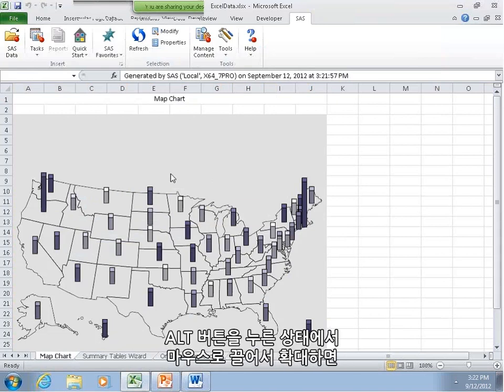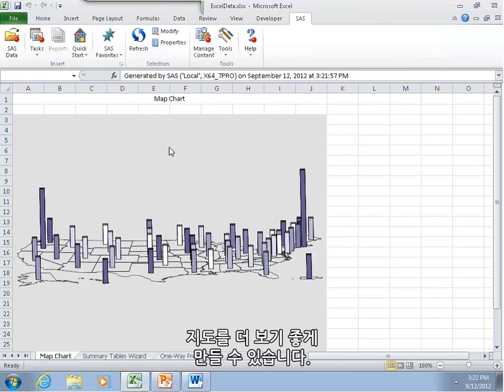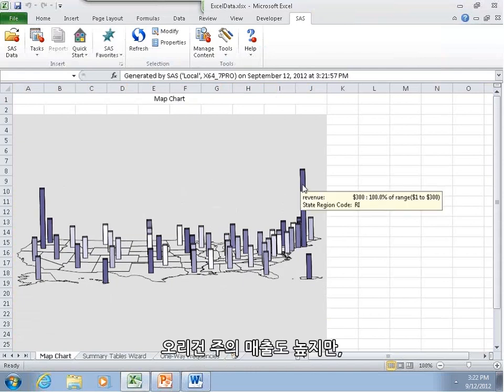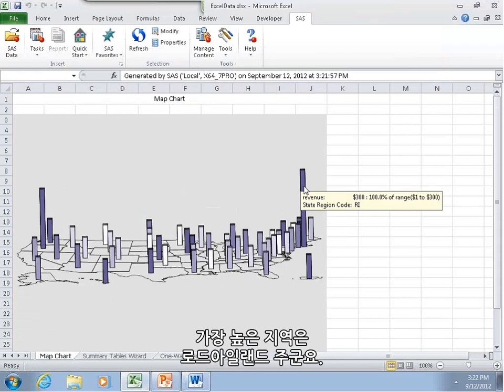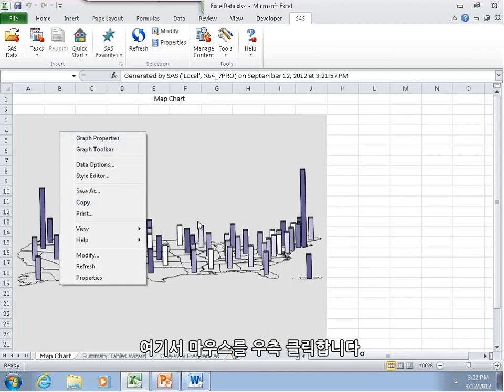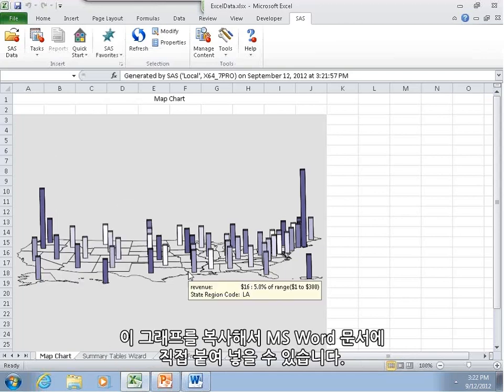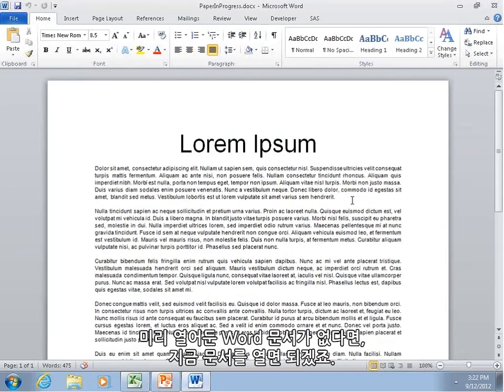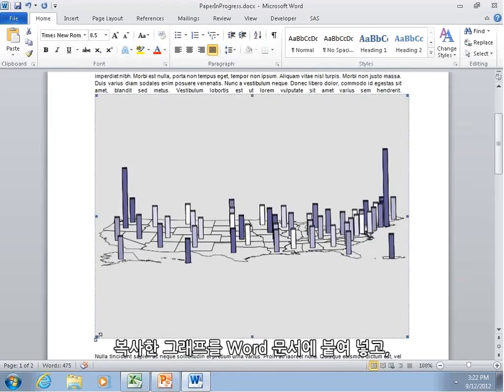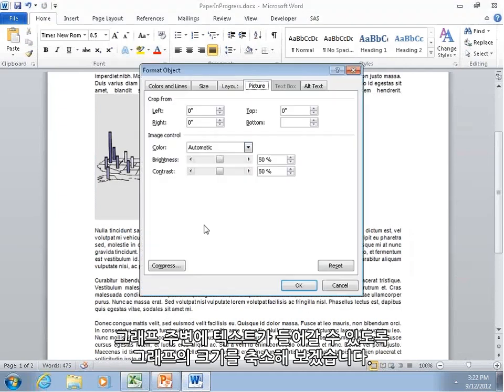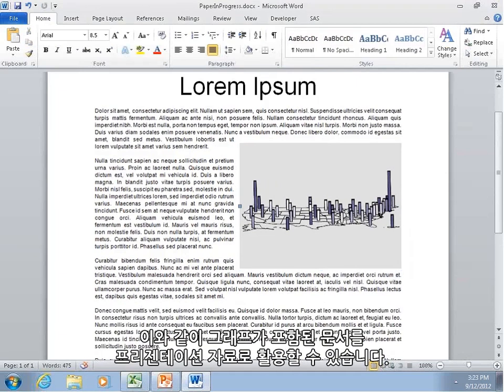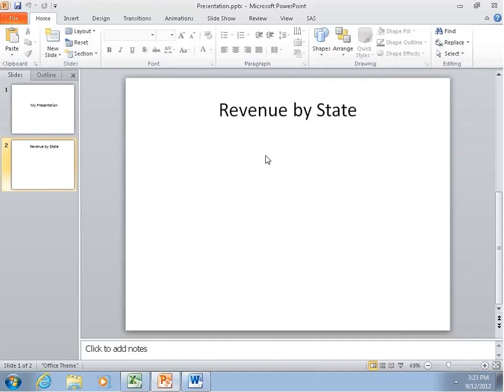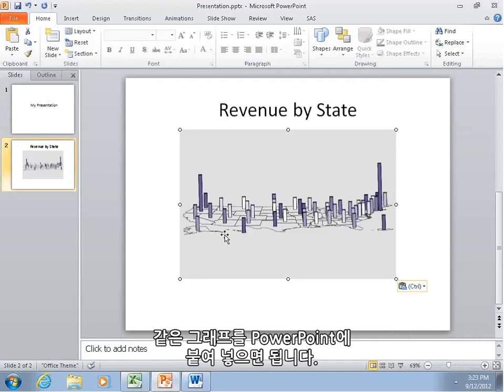And here we have a map of the United States with bars for revenue of each state. This is a three-dimensional map. We can hold down the Alt button and drag this up, and we can get a better view of this. And we can see that Oregon and it looks like New York are leading the charts in sales. Oregon has pretty good revenue. And here, oh, but it's actually Rhode Island. If we hover over the bar, we can see which state region code it is, and it's Rhode Island. So we know that Rhode Island is probably our state that we want to build this warehouse. So let's right-click on this and go to copy. And we can take this graphic right here, and if we have a Word doc already open, or it doesn't have to already be open, we can open it. But we can paste this directly in. And here, this is the same graphic. We can shrink it down, format it so that the text wraps around it. And there, we have a presentation-ready graphic. We can also put this into PowerPoint. Same graphic. And there you have it. I hope this was informative. Here's Nancy.